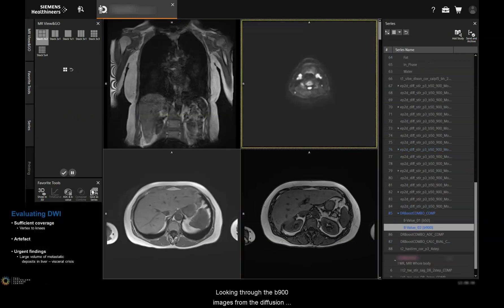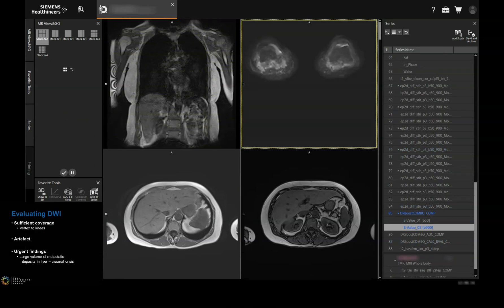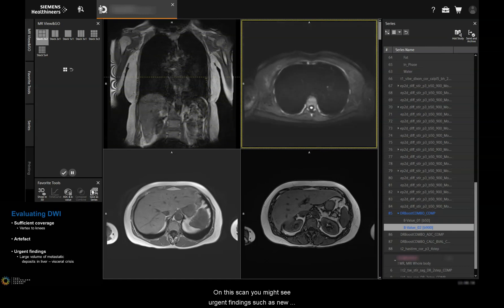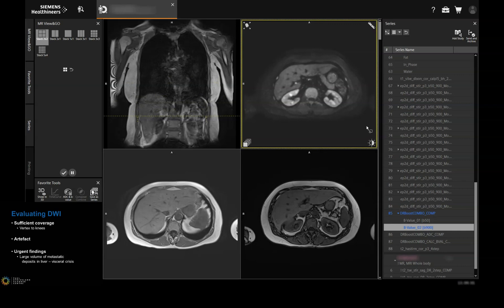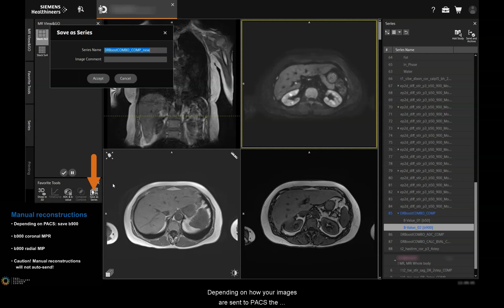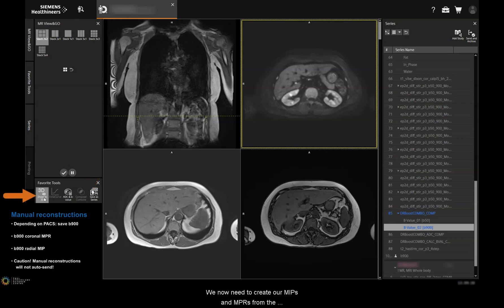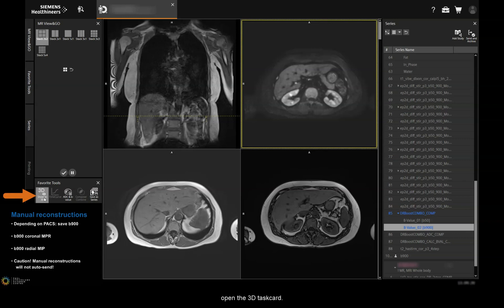Looking through the B900 images from the diffusion scan, we're looking for adequate coverage and checking for artifacts such as failed composing. On this scan you might see urgent findings such as new large volume metastatic disease in the liver, which might be considered a visceral crisis. By fully evaluating the images as they come through, you're better able to support the patient with the care they need at the time of the scan. Depending on how your images are sent to PACS, the reporting clinicians might request that you save the B900 images in a separate series. We now need to create our MIPs and NPRs from the B900 images, so we'll click on the 'Show in 3D' button to open the 3D task card.